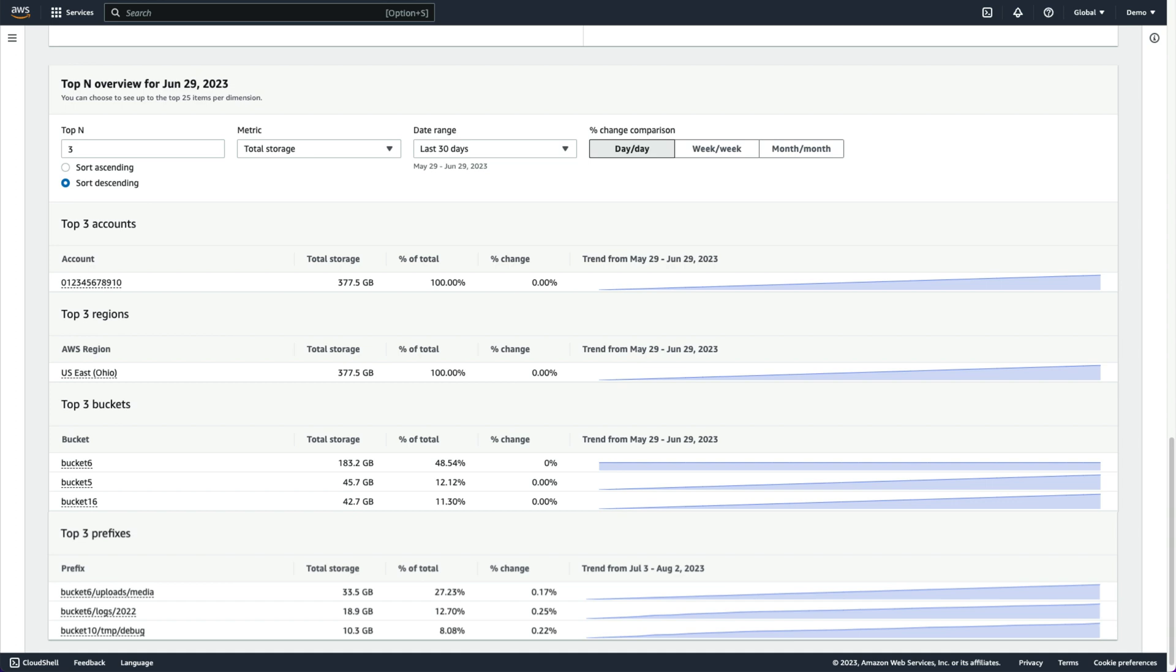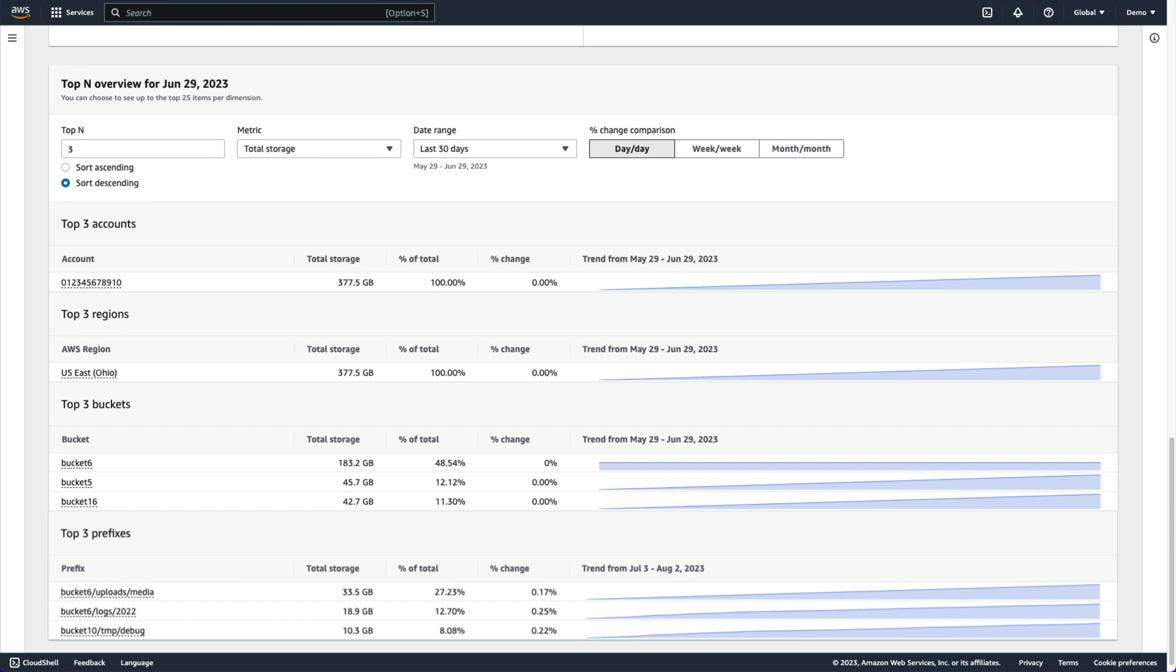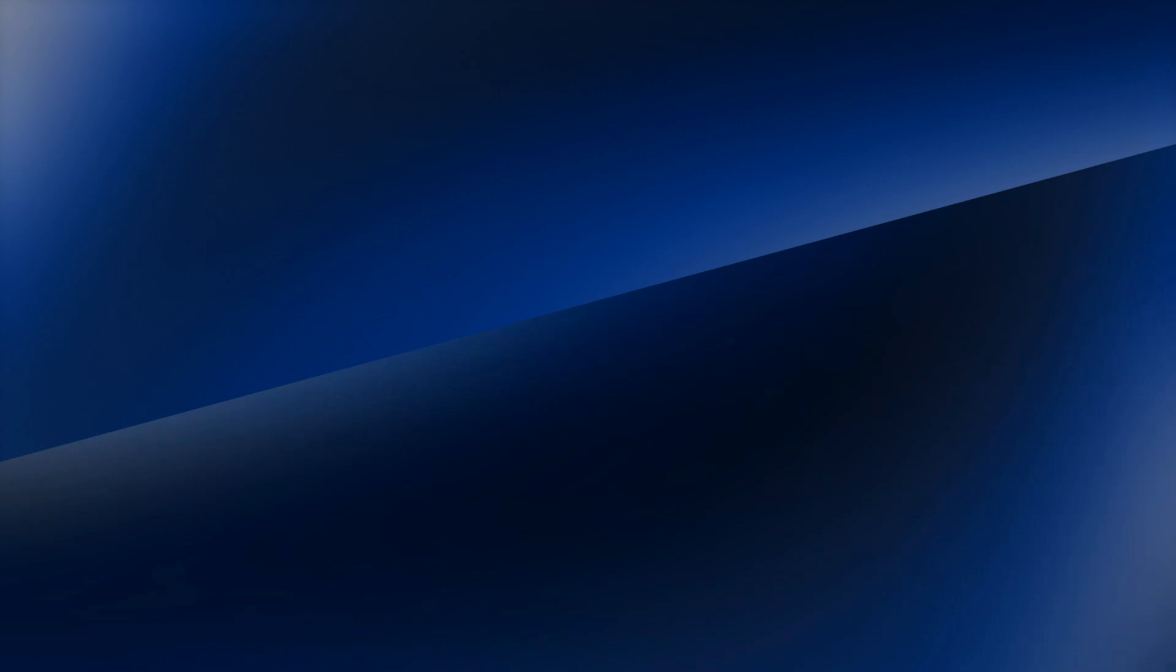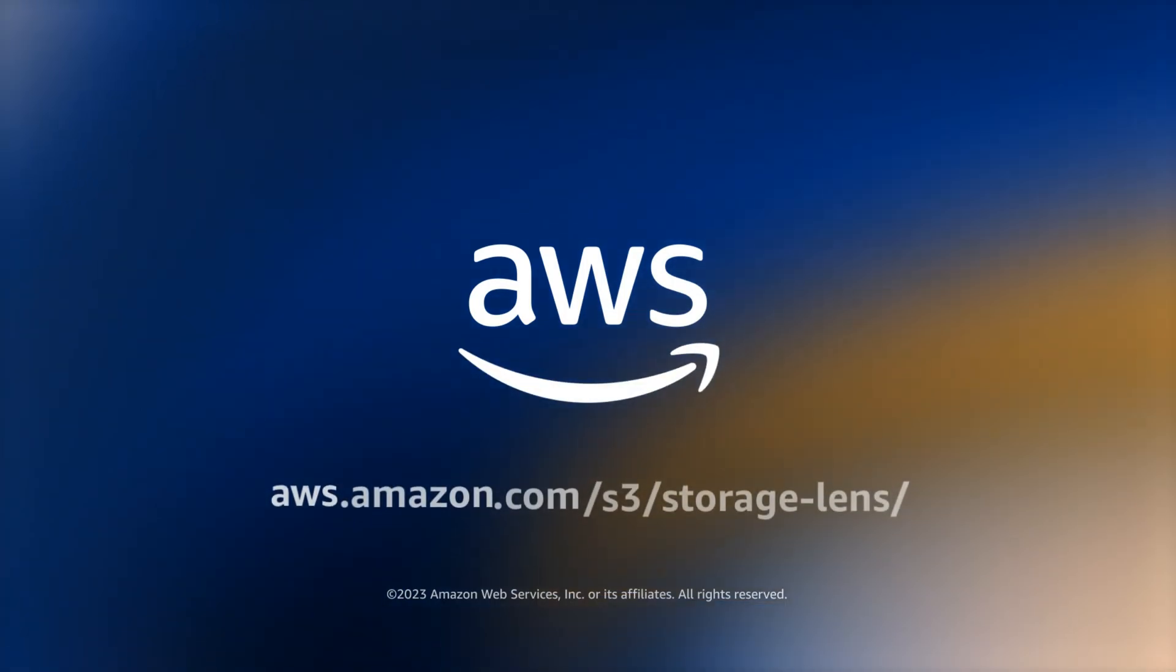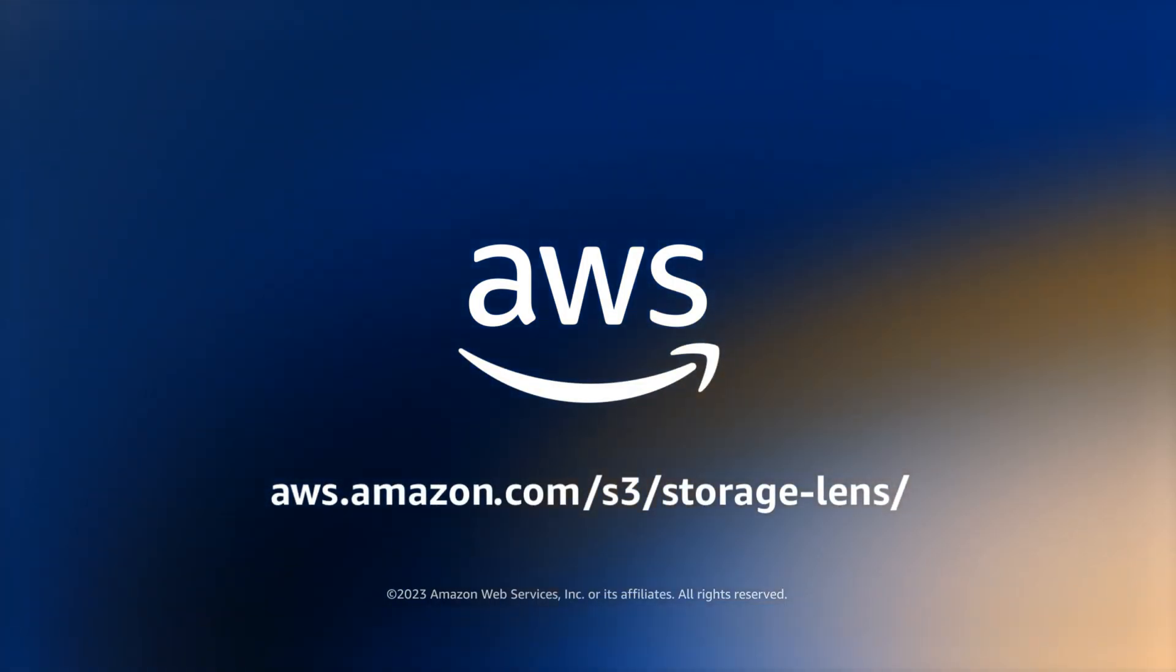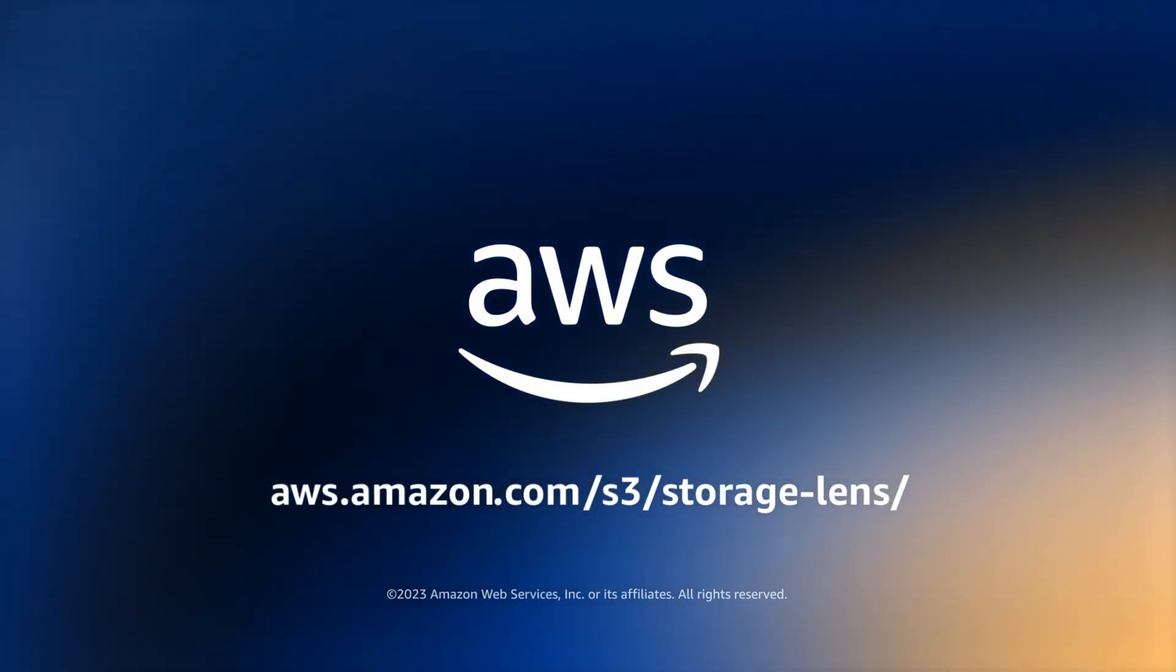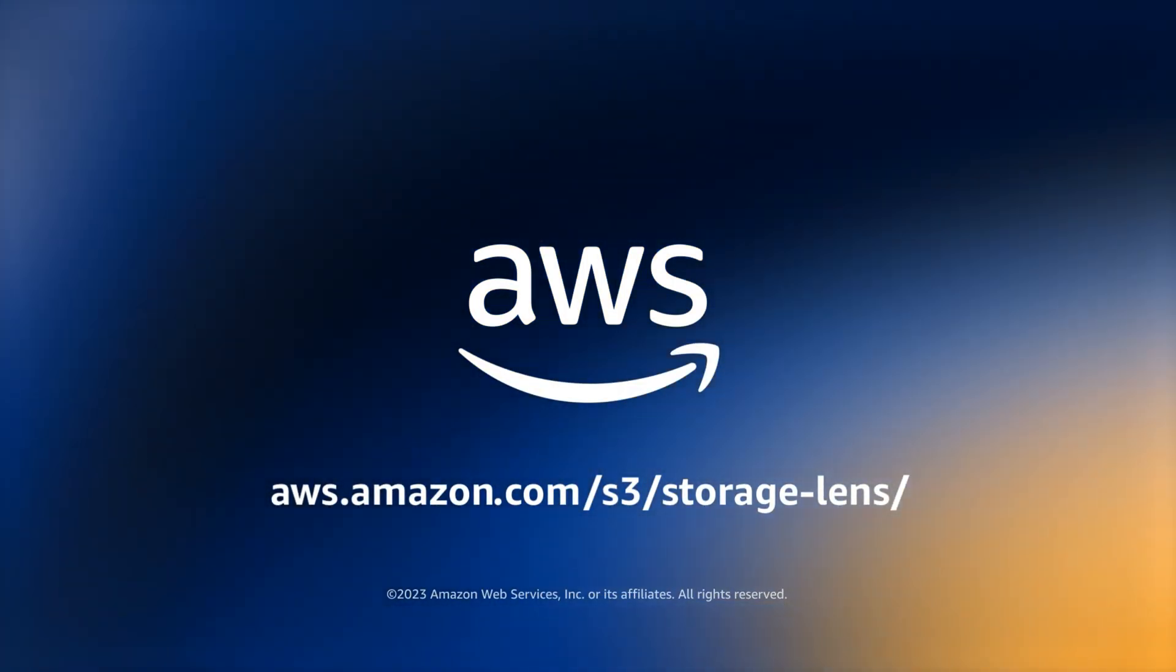To learn more about the other ways Amazon S3 Storage Lens can help you better understand, analyze, and optimize your storage at scale, please visit the link shown below.